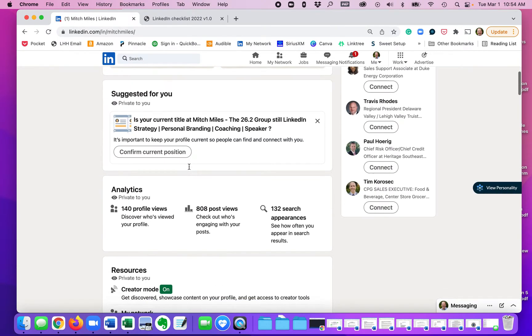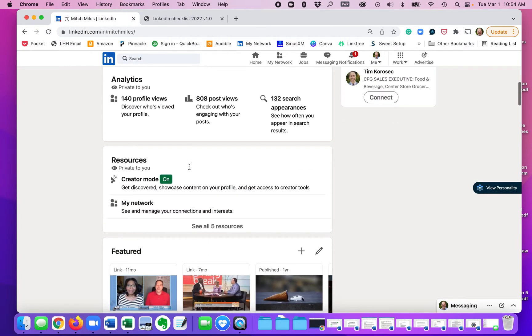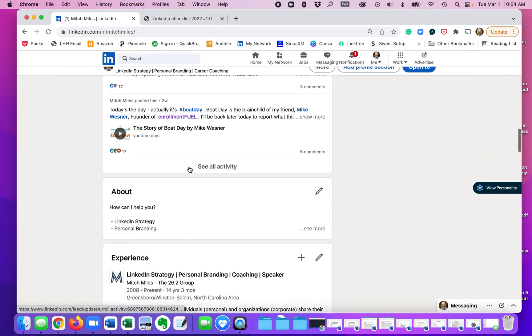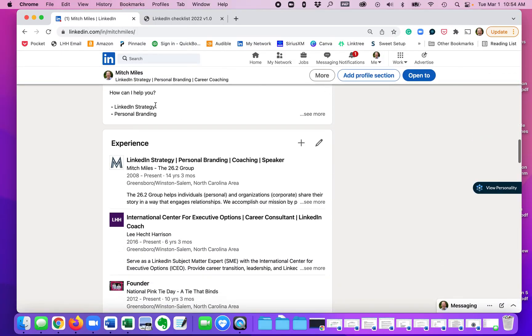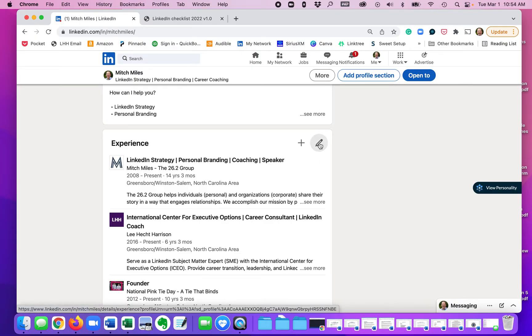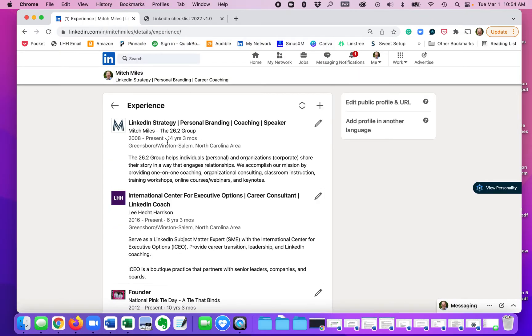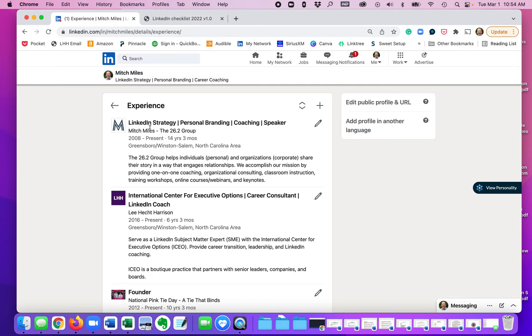You'll scroll down to the experience section. Let's say that is going to change. So you would click this gray pencil. If you need to add a brand new experience or brand new company title, you would hit the plus symbol. But let's say I want to make just a change in an existing employer spot right here.